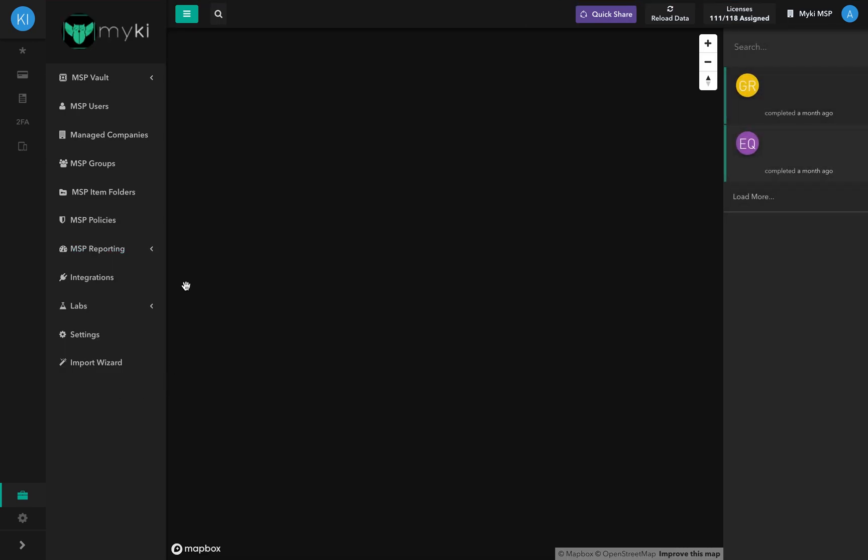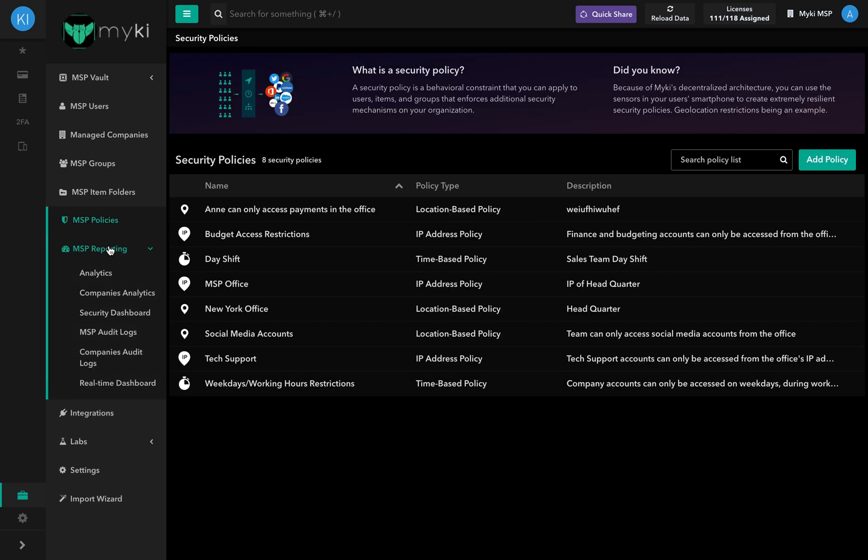In the MSP Reporting section, you'll be able to access different types of reports equipping you with insights on your MSP and your client's security score, login behavior, audit logs, and more.